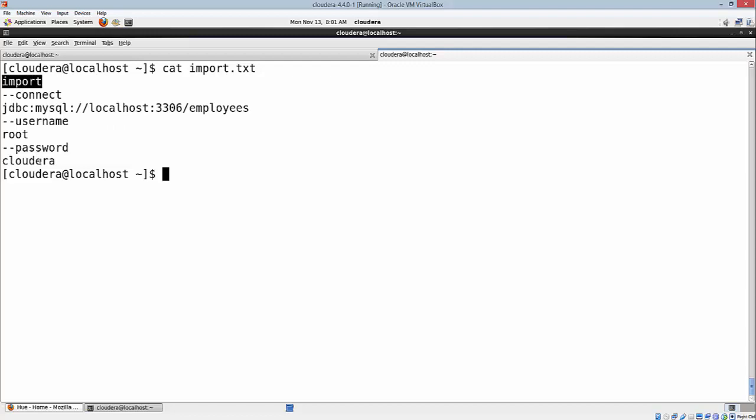From the next time, you don't need to specify any of these except your table name that you want to import and the location of HDFS into which this data needs to be put in. Let's now use this option.